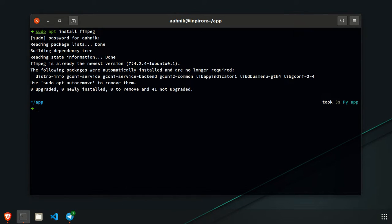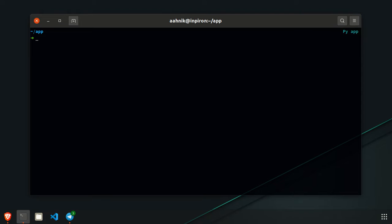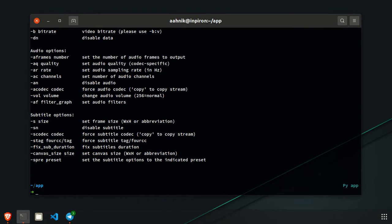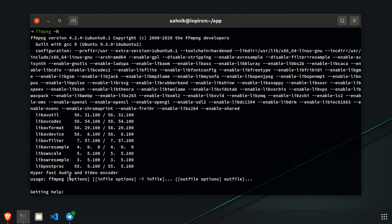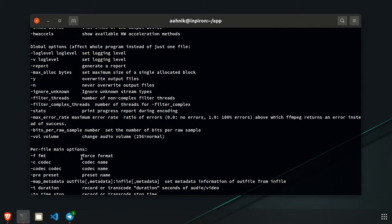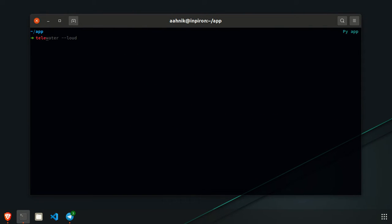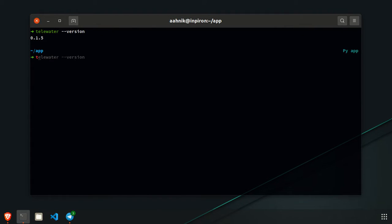ffmpeg is already installed on my system so nothing more to do. If you're on Mac you can use brew install ffmpeg. If you're on Windows, winget install ffmpeg should work — but check it out. Just run ffmpeg -h to see the help; if ffmpeg is correctly installed and on PATH, the help will be shown.